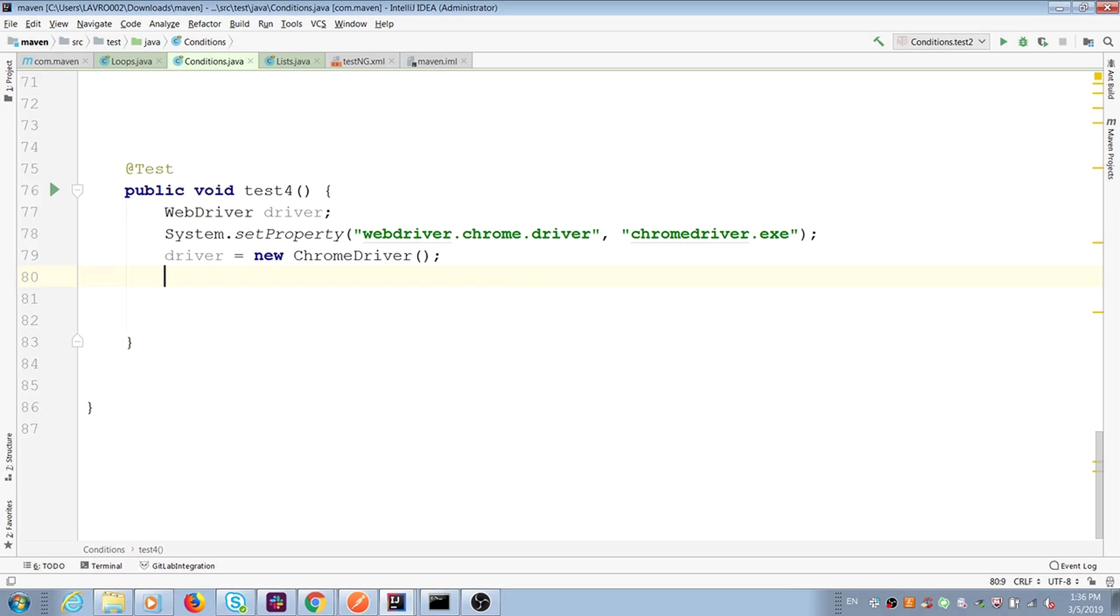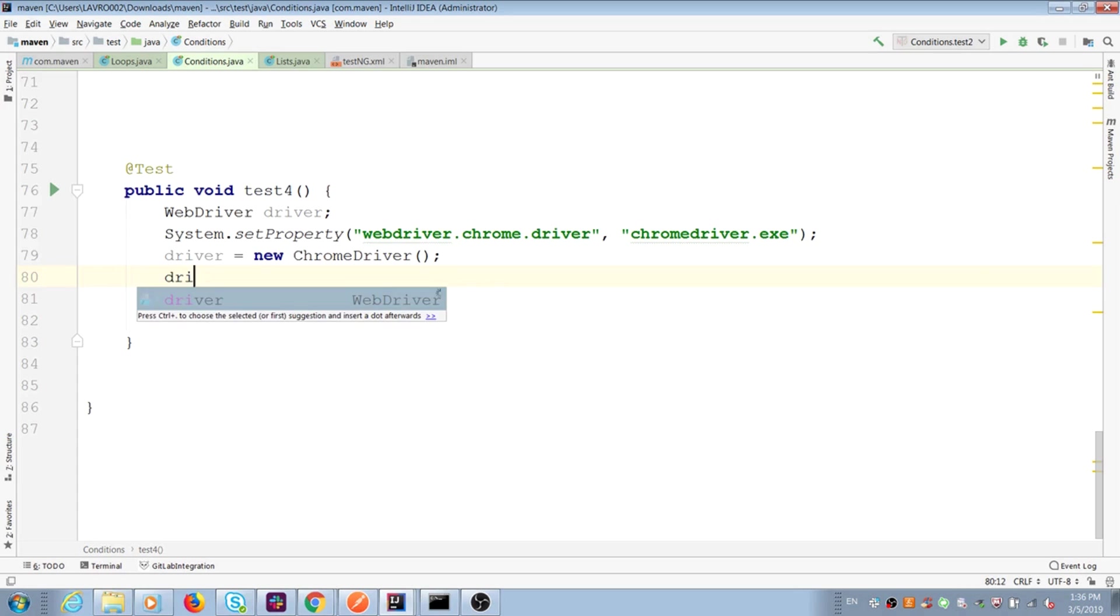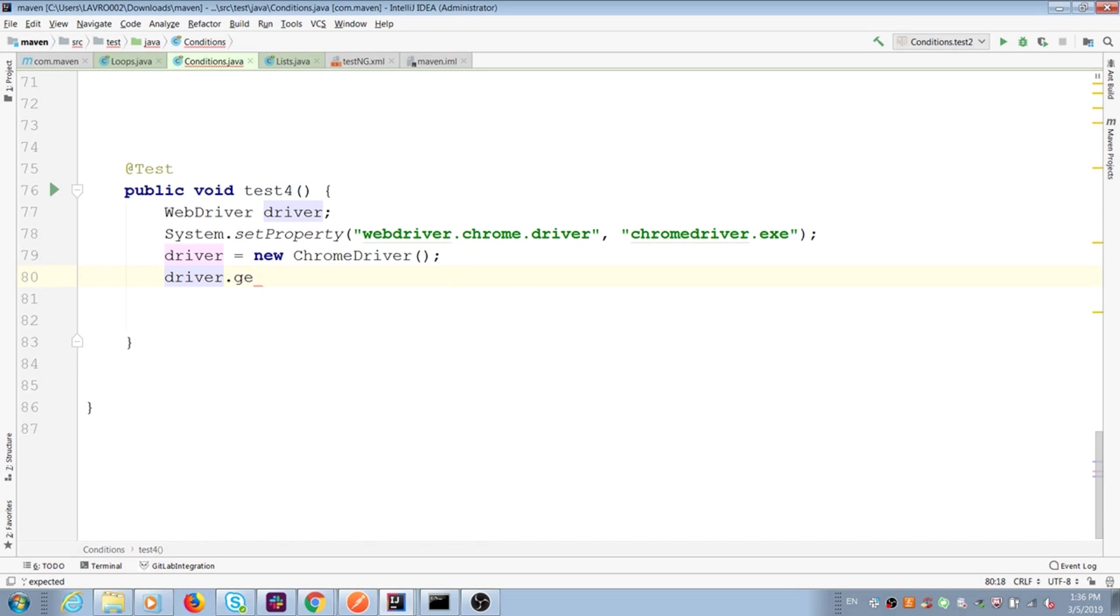I want to show you how to use Java conditions with elements in your Selenium test. I have already initialized Chrome driver in my test. I explained this part in my previous Selenium videos. I want to get a specific URL from browsers and type driver get and pass URL.